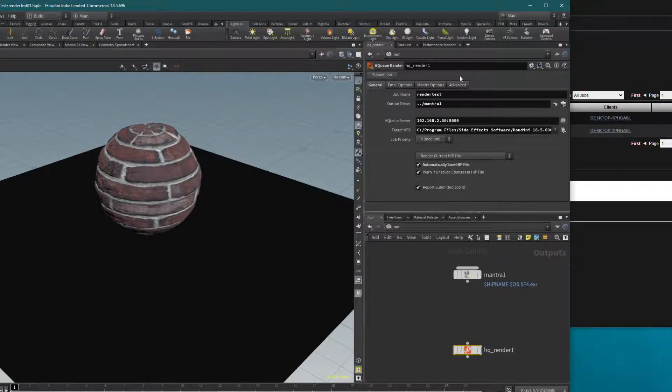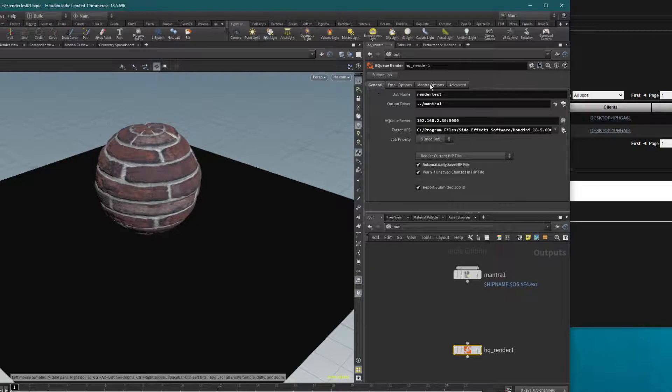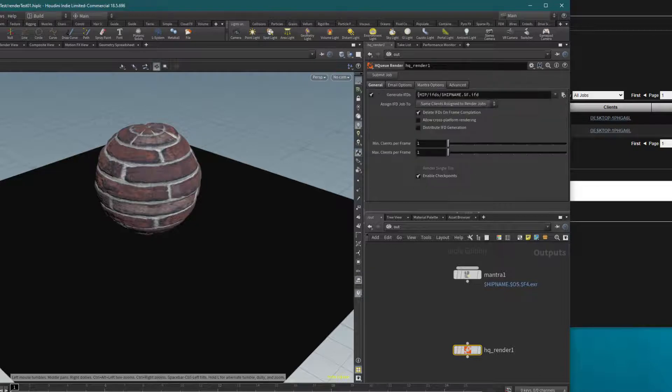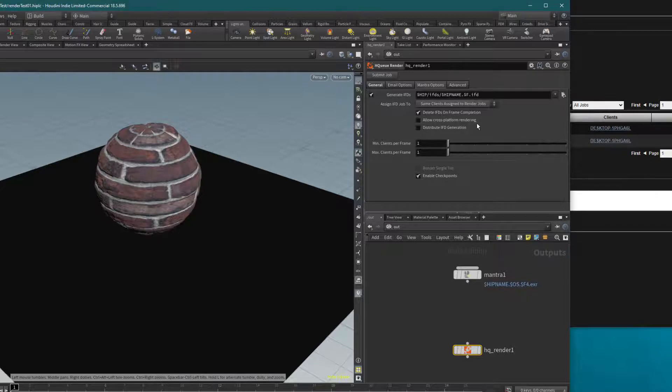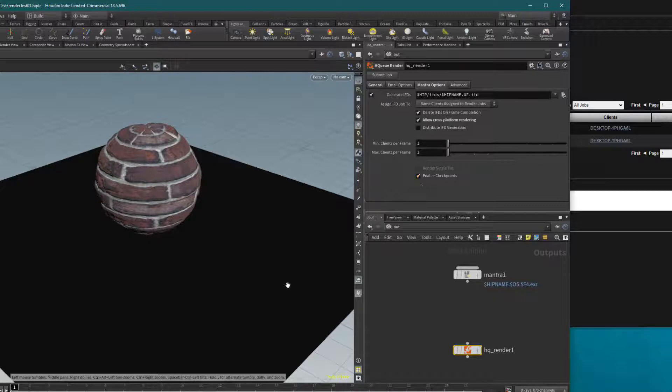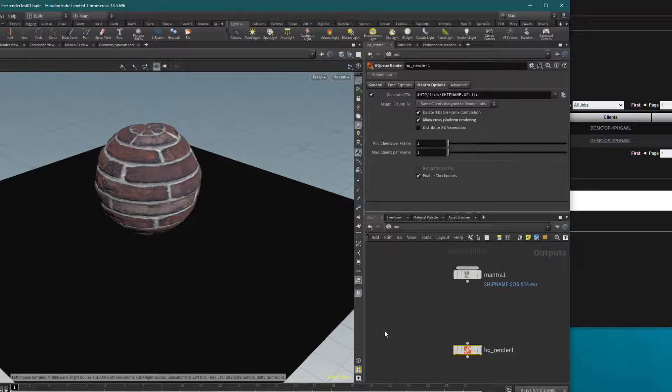In HQ render, there is a very strange option. We will go to the mantra option, and you will see there is a checkbox for 'allow cross-platform rendering.' I have to click on it to be sure it will use different platforms—Mac, Windows, or Linux—to render. That's a kind of trap we have to notice.